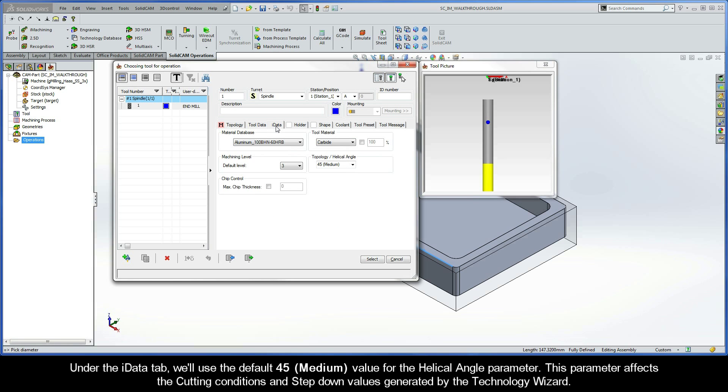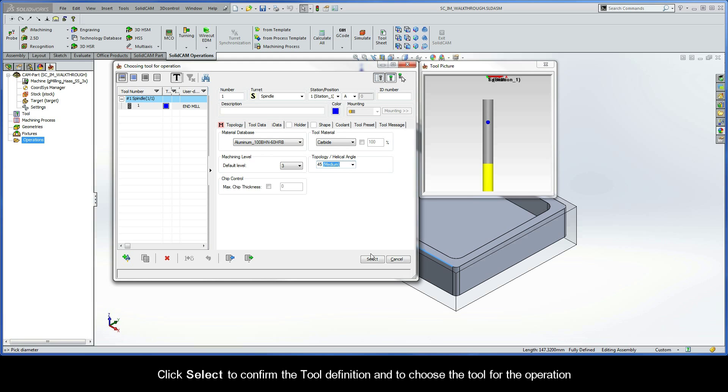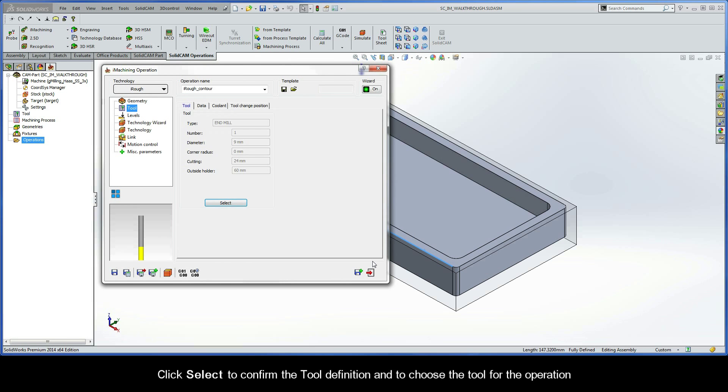Under the iData tab, we'll use the default 45 medium value for the Helical Angle parameter. This parameter affects the cutting conditions and step down values that are generated by the Technology Wizard. Click Select to confirm the tool definition and to choose the tool for the operation.